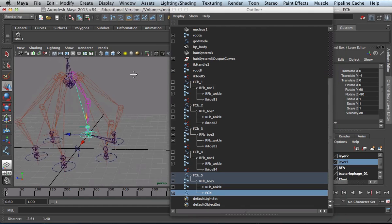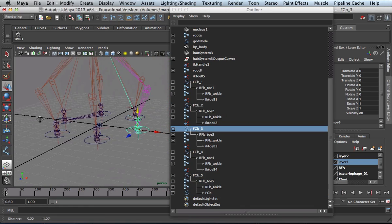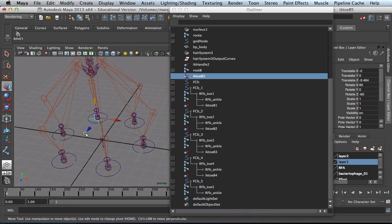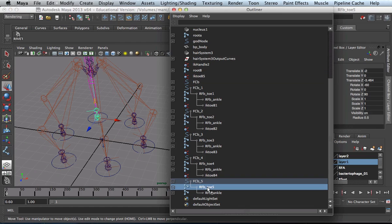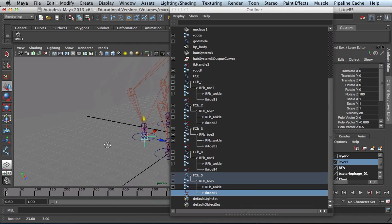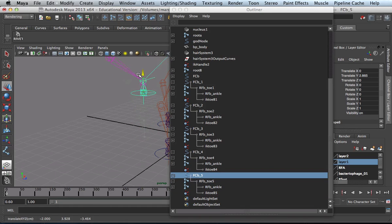So now if I grab any of these controllers — oops, I did make a mistake. I failed the glass too. So now if I grab any of these foot controllers, everything works.